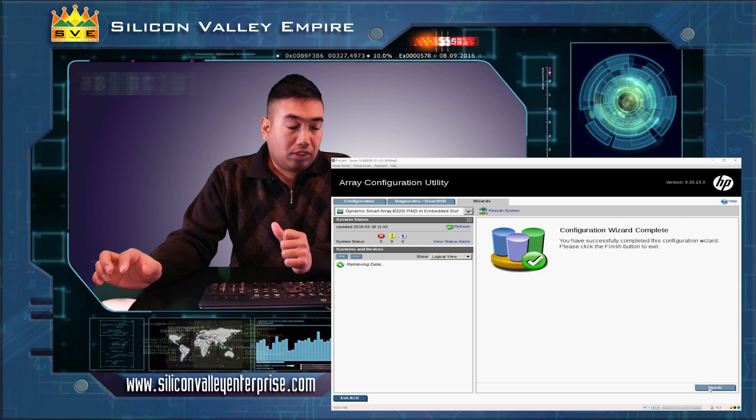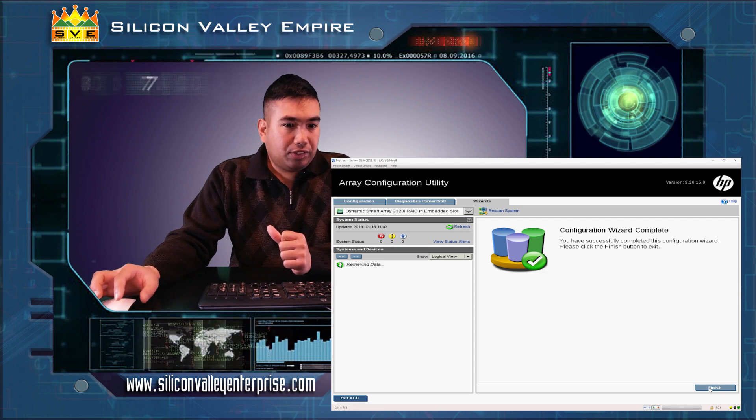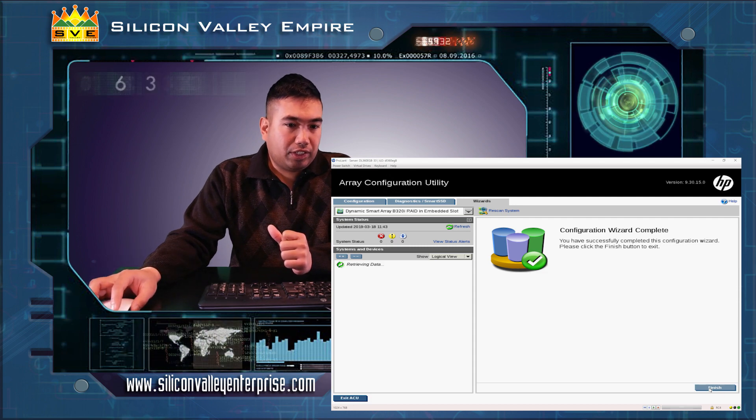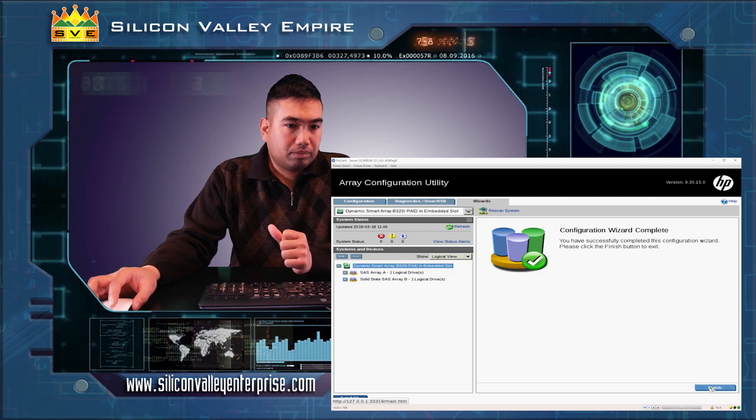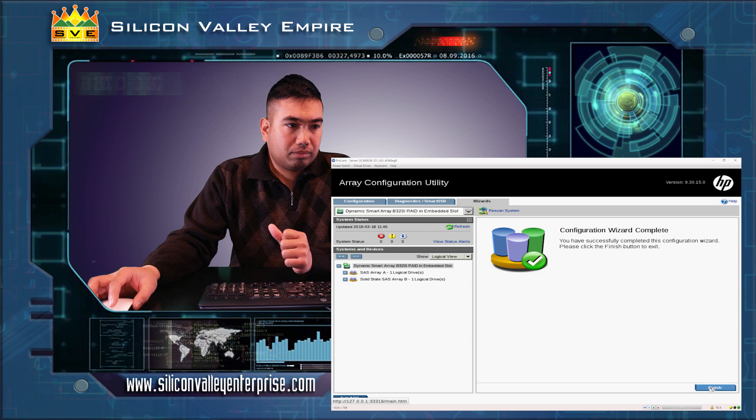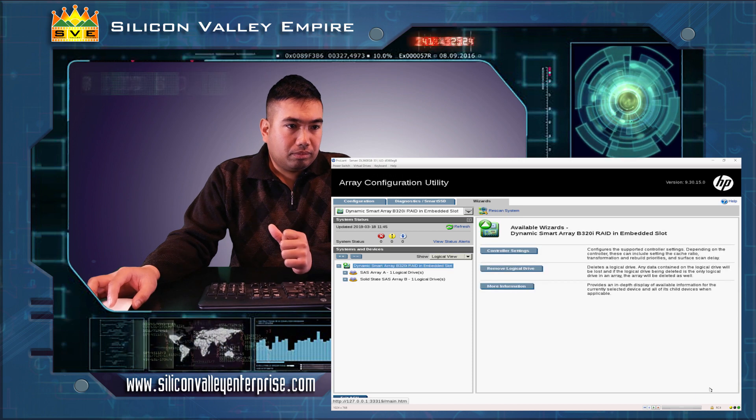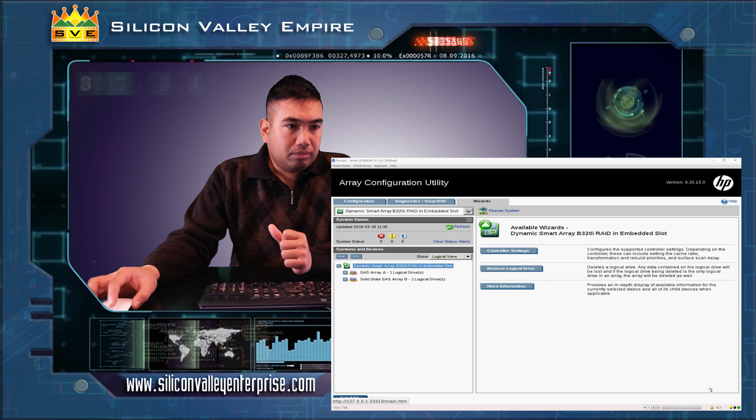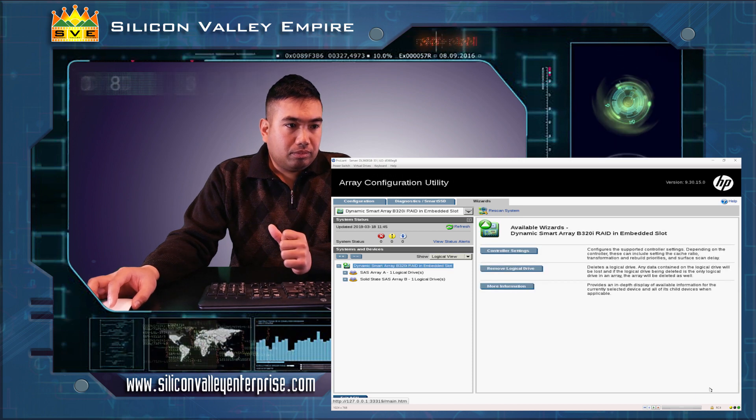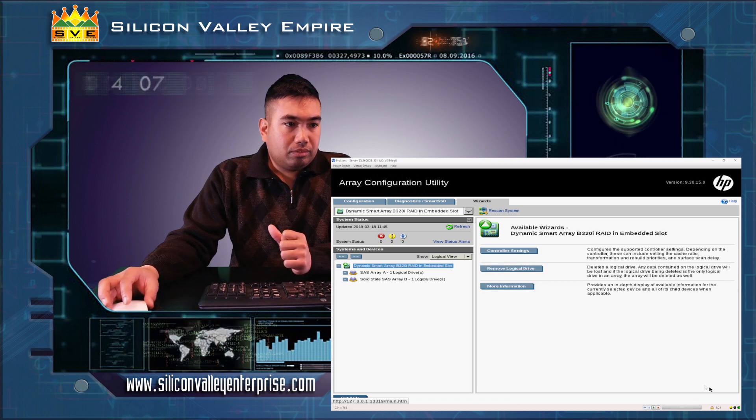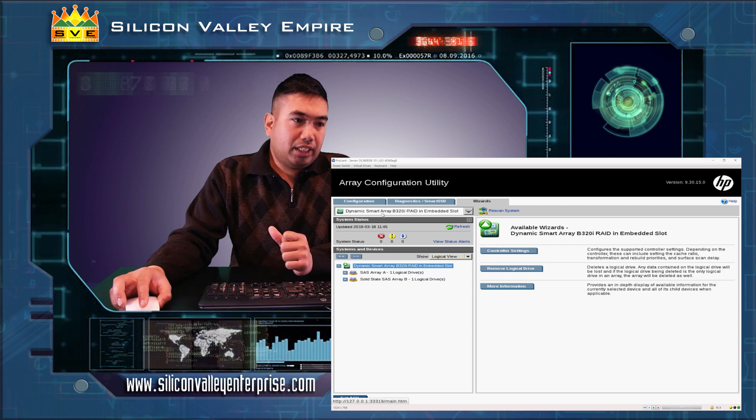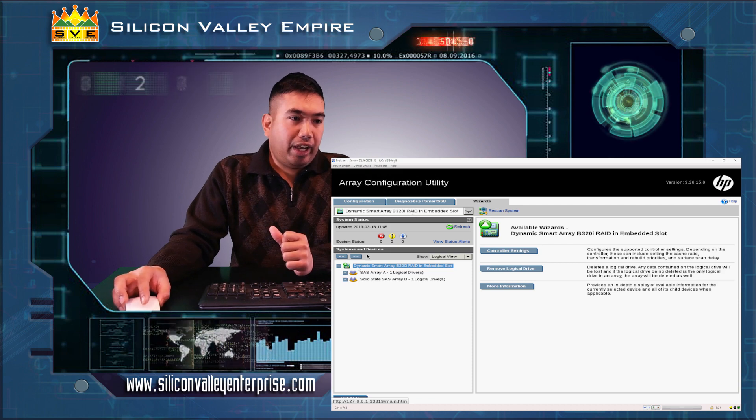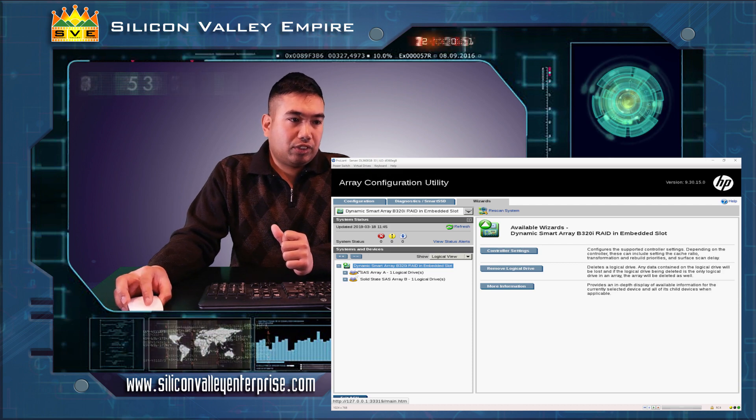As it saves its configuration, we click finish. Now we can see that we have two logical drives.